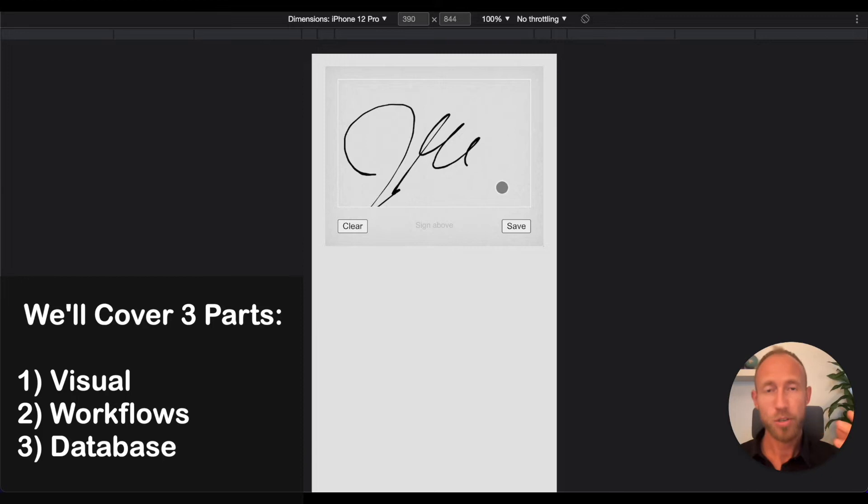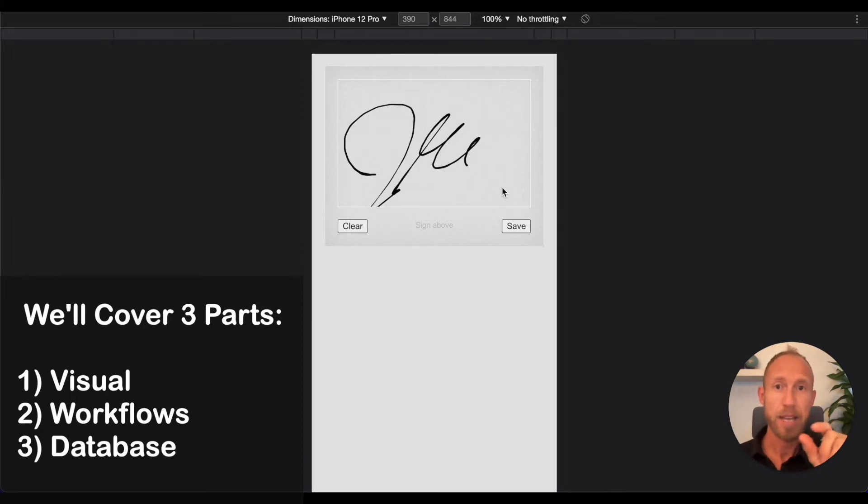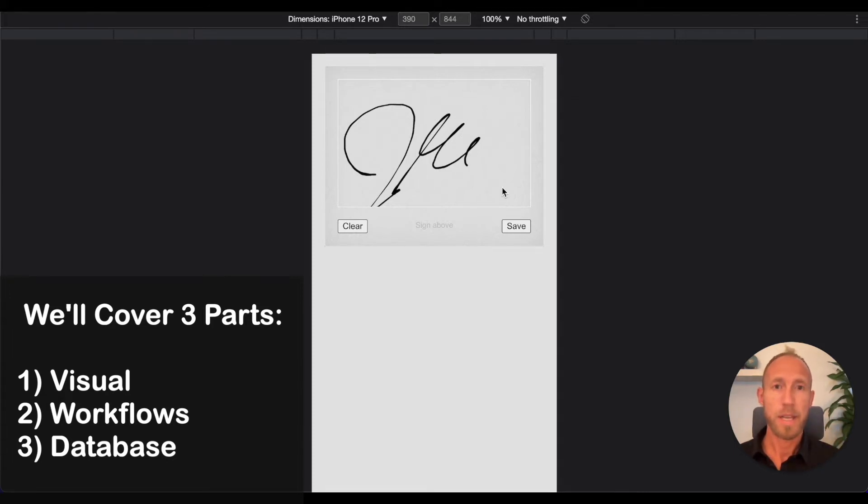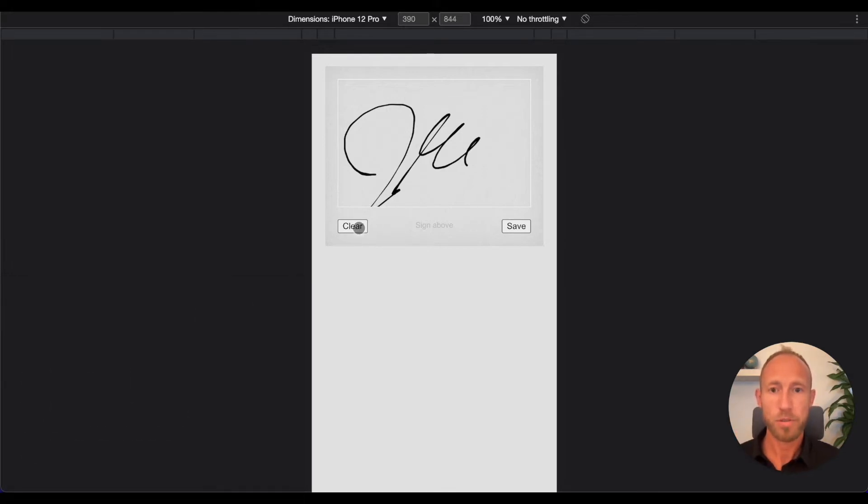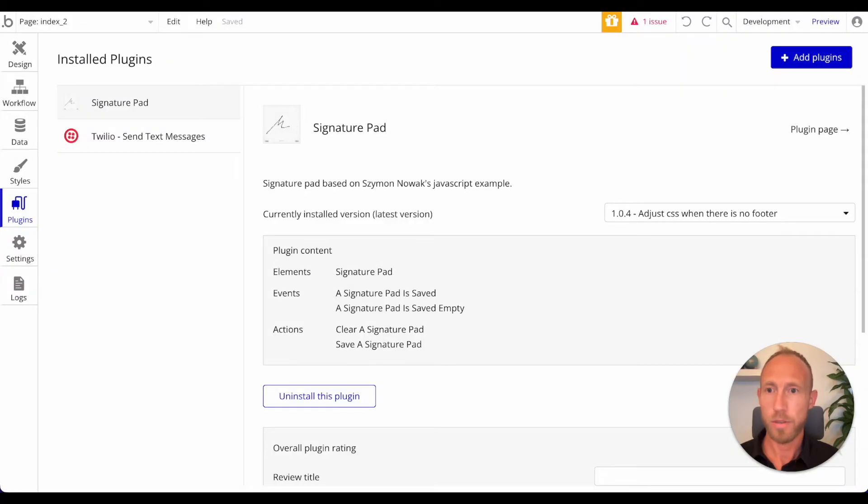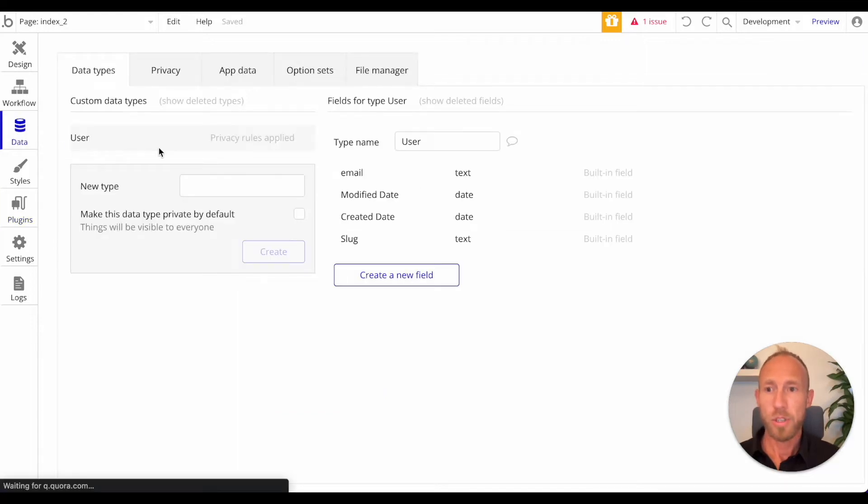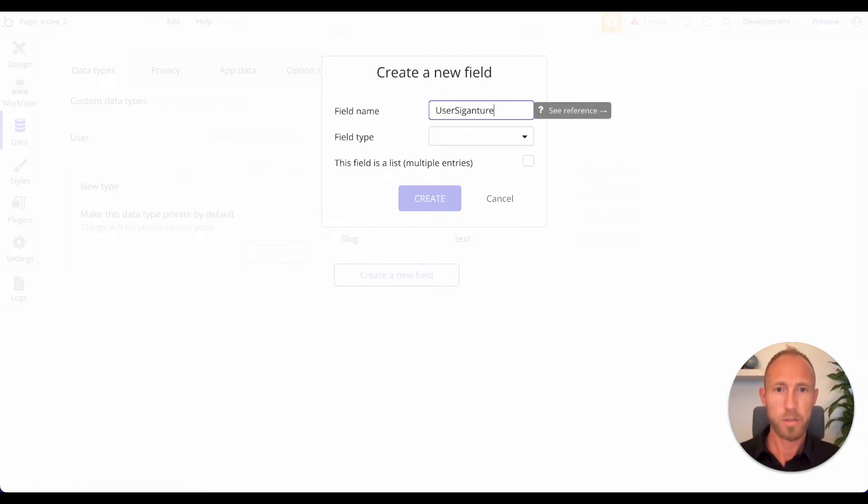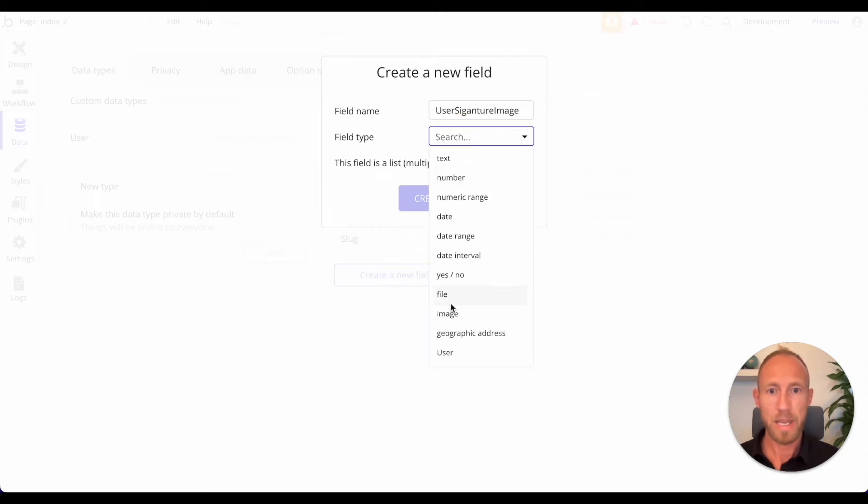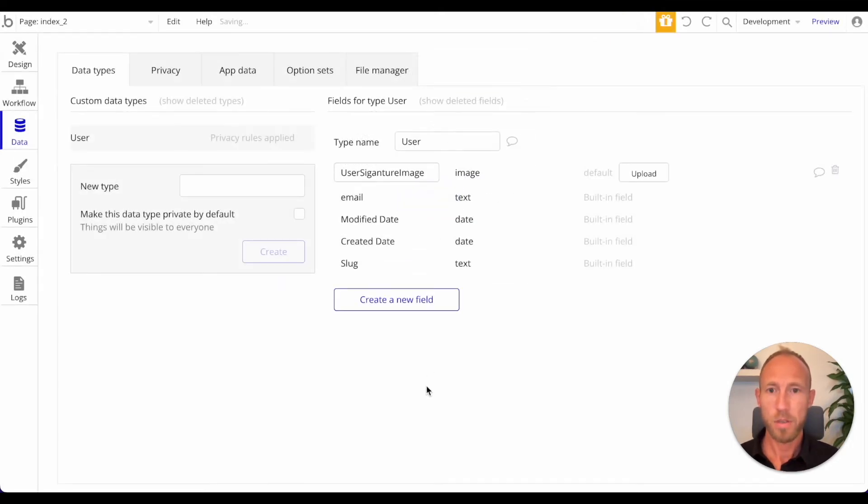What you get generated when someone fills out a signature is you generate an image, and that image could be attached perhaps to the user record. So the user record just has a user signature field and that's an image. Maybe there's a reason for a different data type that houses the signatures within your app. I'm going to do it where we set up just on the user record. We're going to create a new field and we're going to say user signature image and make that an image type.